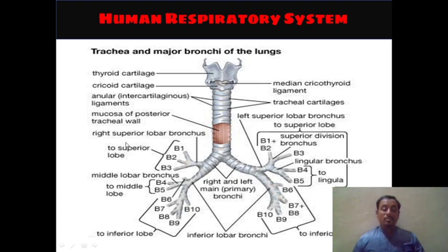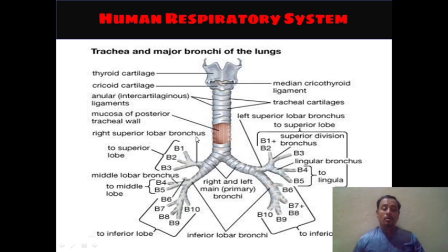Let's see about the right superior lobe bronchus and how it divides into its branches. The superior lobe has branches B1, B2, and B3 — these three are branches of the right superior lobe bronchus. Then the middle lobe bronchus has B4 and B5 branching. Then at the bottom, to the inferior lobe, the branches are B6, B7, B8, B9, and B10.